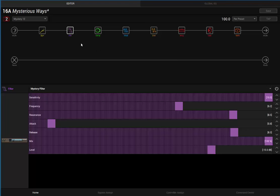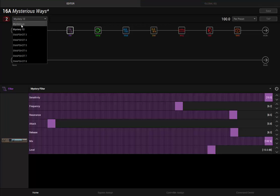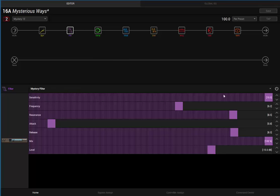One other note, I am using the Line 6 Variax to emulate the 12-string Rickenbacker that The Edge is using. I found that because of the higher frequencies with the 12-string, it affected the filter and I had to make some changes. So there's two snapshots, one just regular, one for the 12-string that has some minor adjustments on the filter.